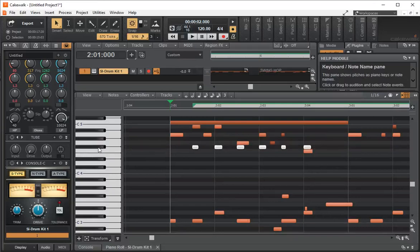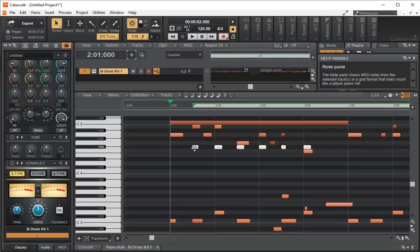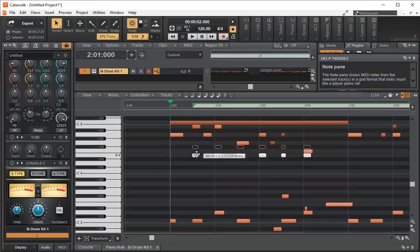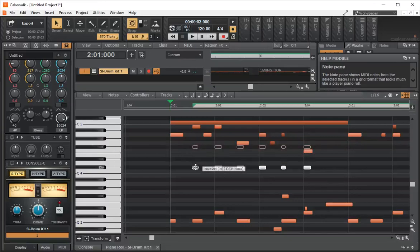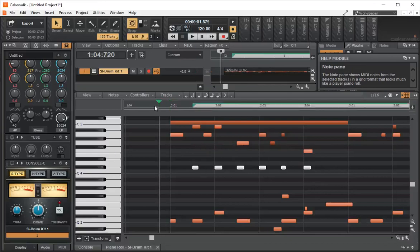All I did is press here, highlighted them all, and now I can drag them. Let's see what that sounds like now.